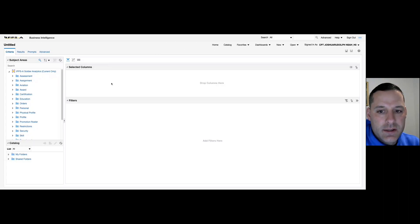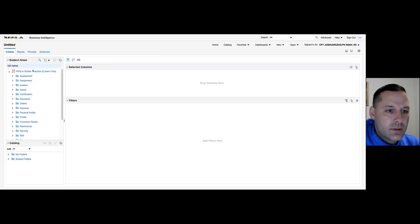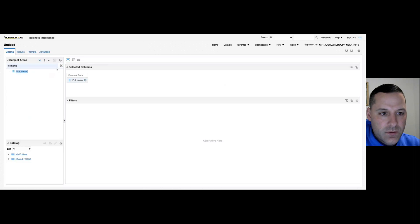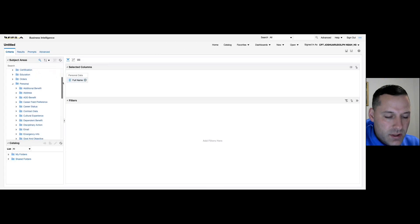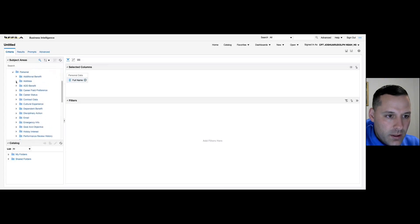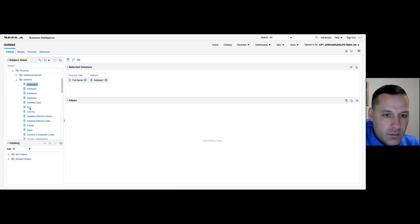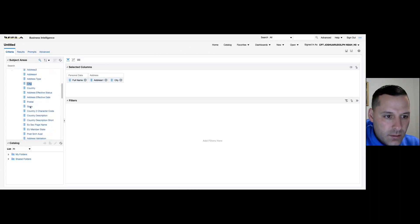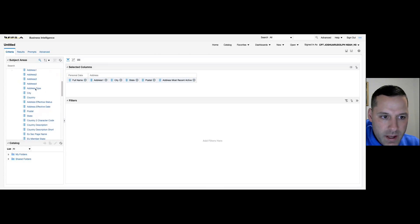In this quick scenario, we're going to build a basic alert roster. We want to look at our separated address fields and find out how we can combine those columns into one. I'm going to pull across a couple of basic columns — full name — then come down to our Personal subject area folder and pull across a few address fields: address one, city, state, postal. I also want to grab the most recent active address filter and address type.